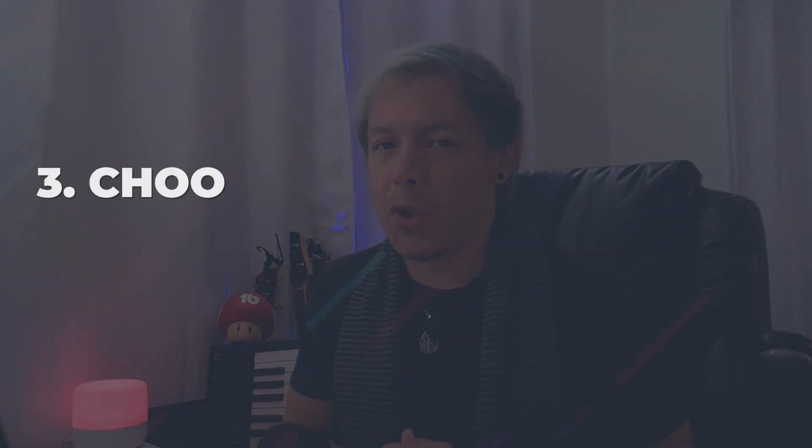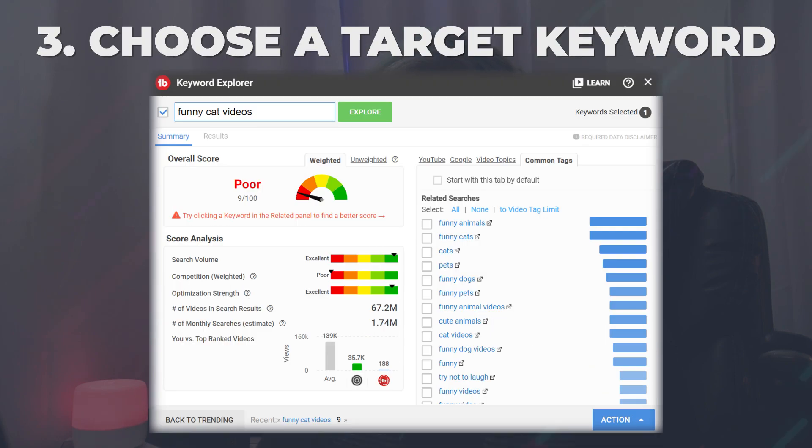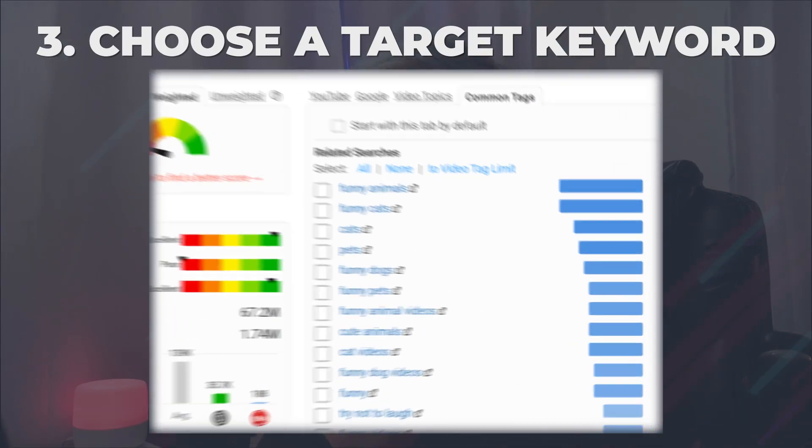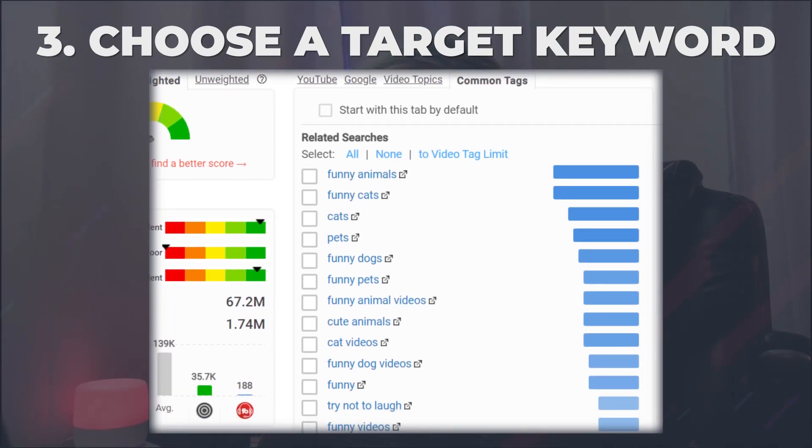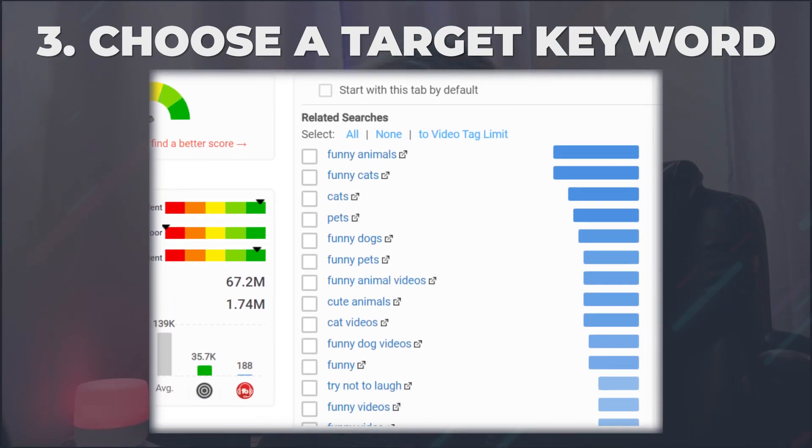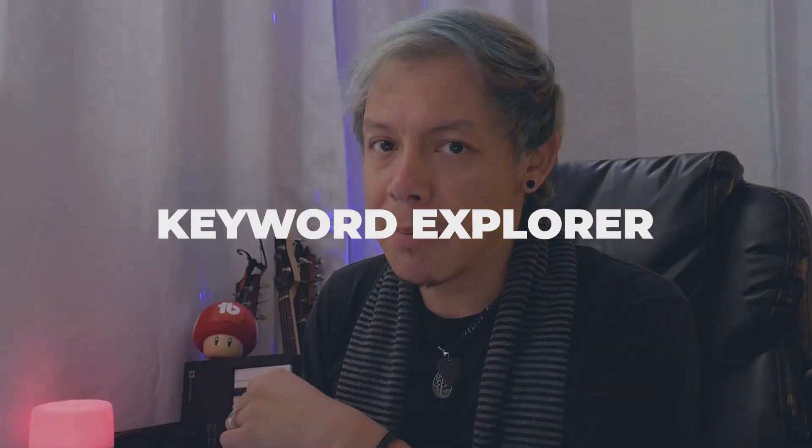Number three, choosing the right target keyword to optimize your videos with. Now that you know, let's learn about Keyword Explorer.